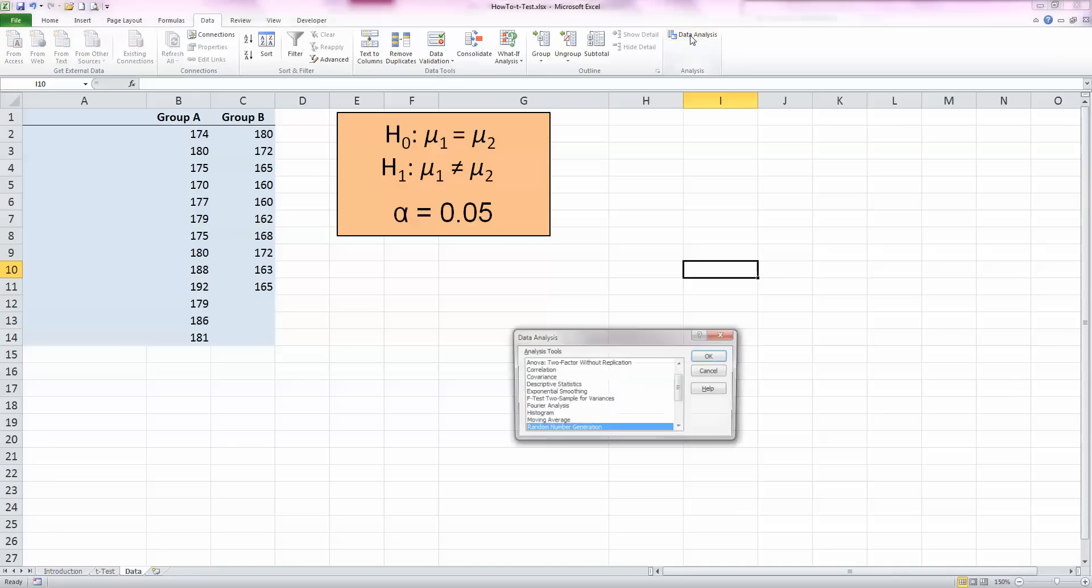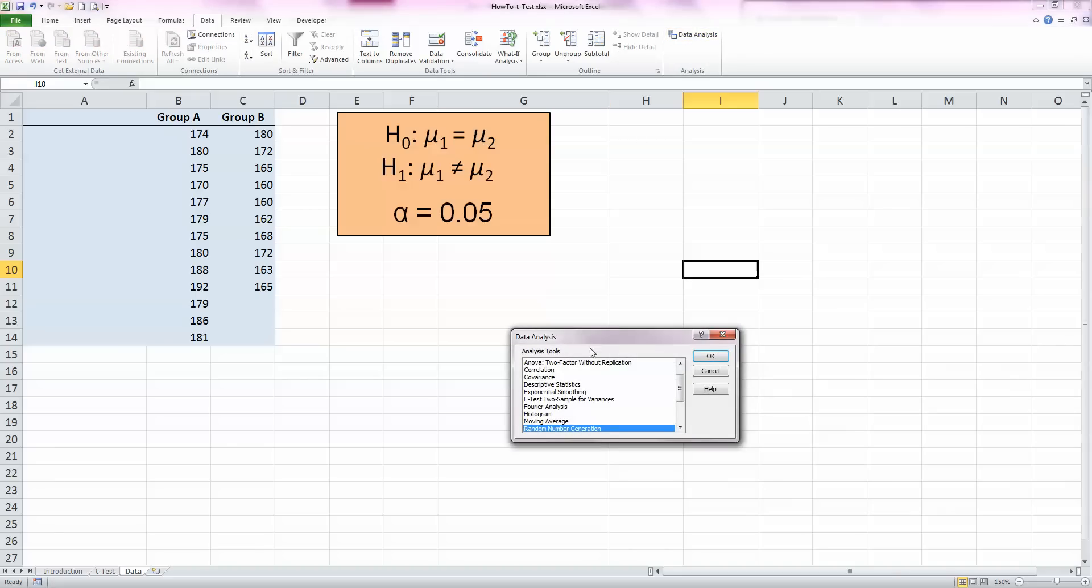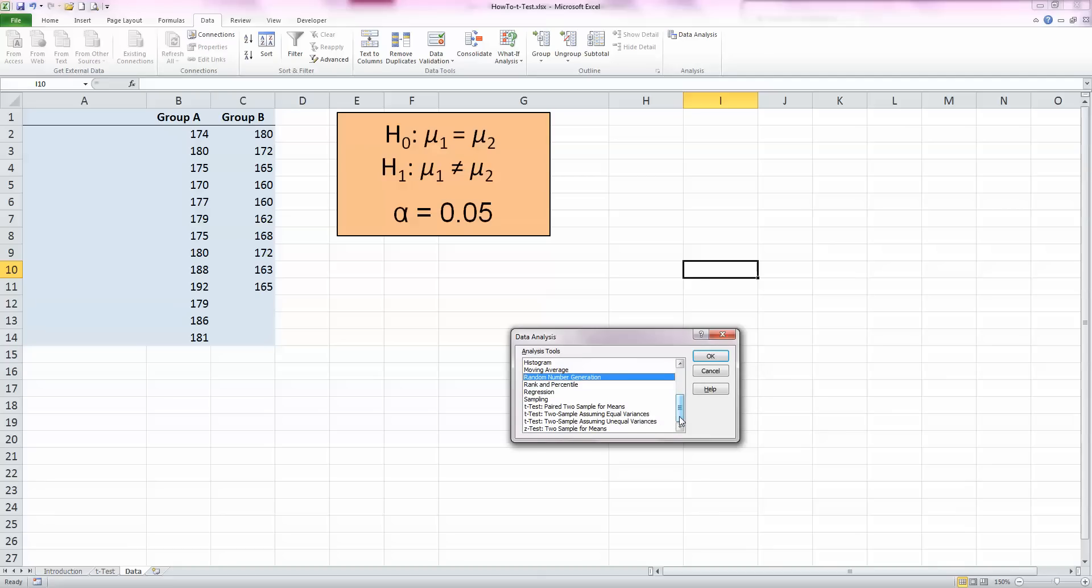Click on that, and that brings us up our data analysis window with lots of different tools that you'd be familiar with from statistics like ANOVA and correlation. We need to scroll down to see where the t-tests are. Now you'll see straight off that there are three of them.